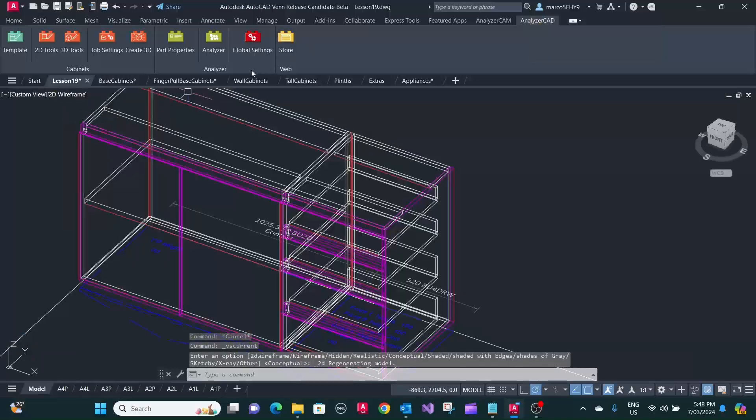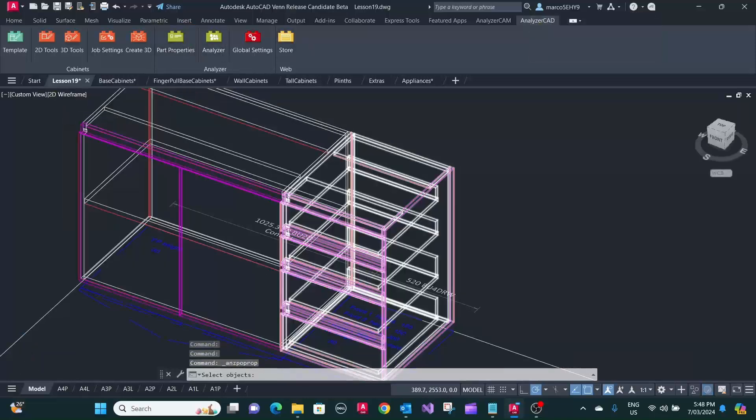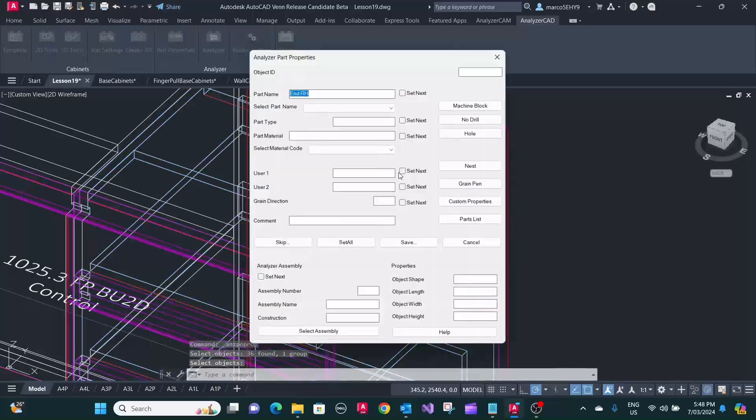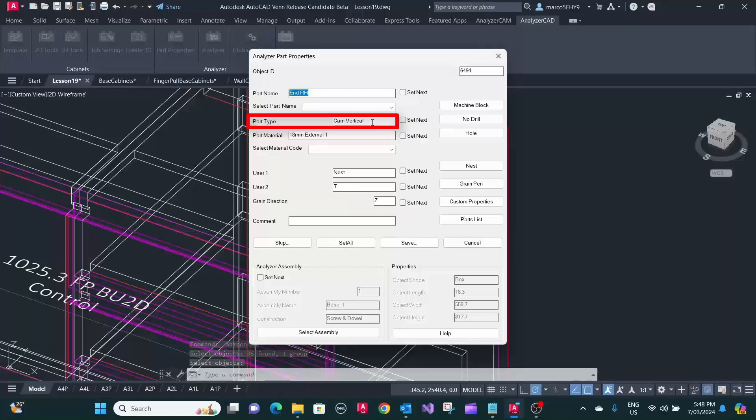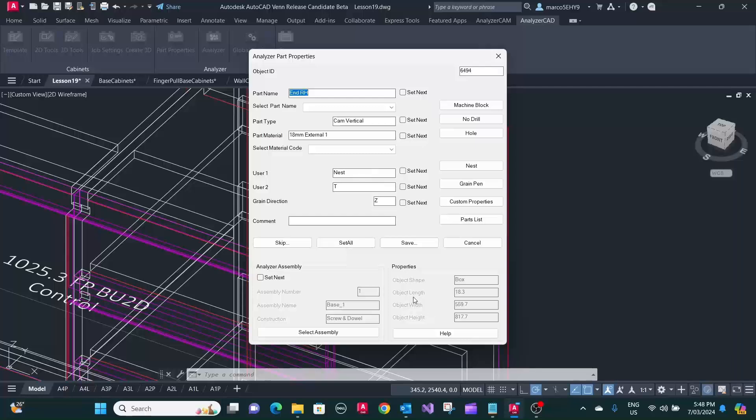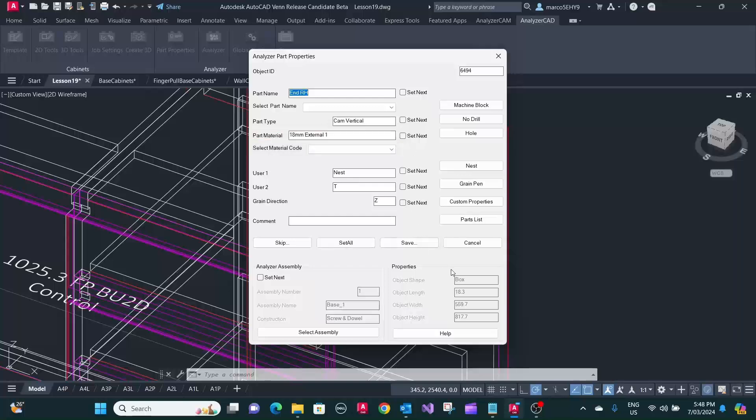Now, if we check that with our part properties, you can see the right-hand end now, it's got a part type of cam vertical. Analyzer Manufacturing will recognize that and make all the connections there as a cam vertical. And the material here is 18 mm external material instead of the carcass internal, and the thickness is 18.3 in this case.